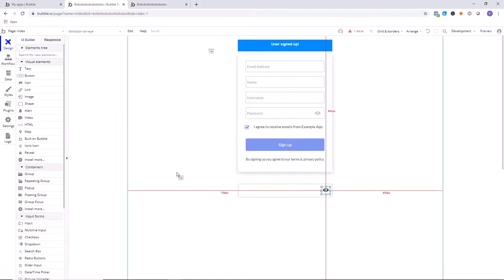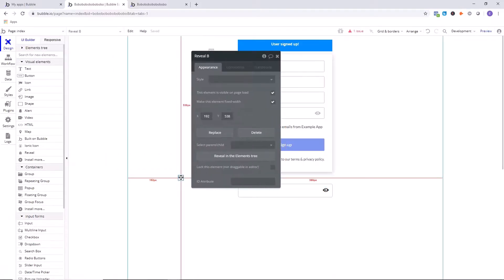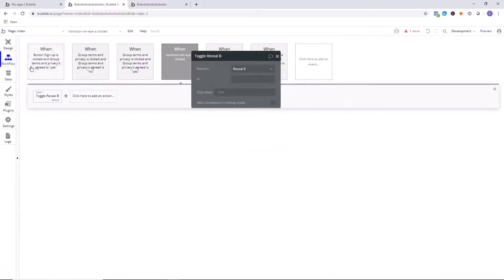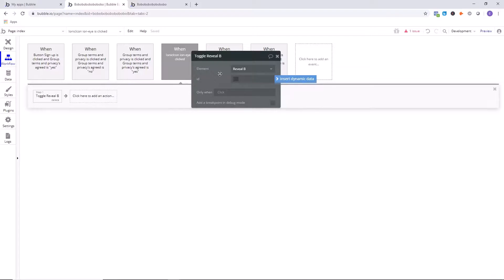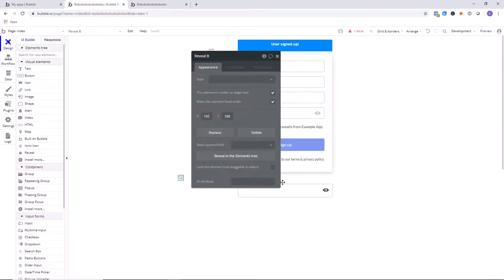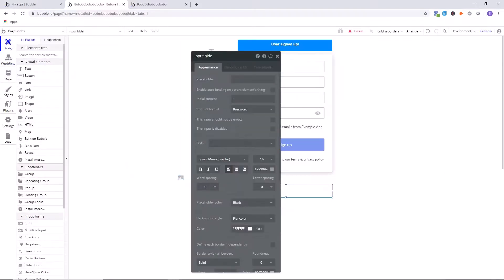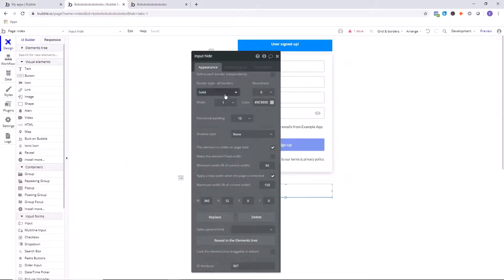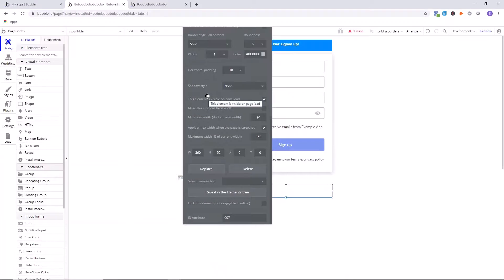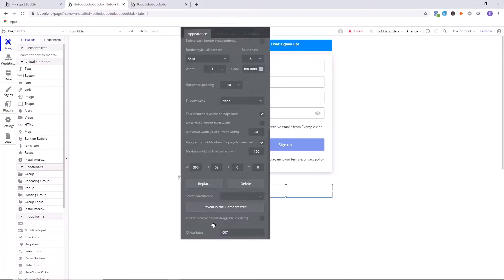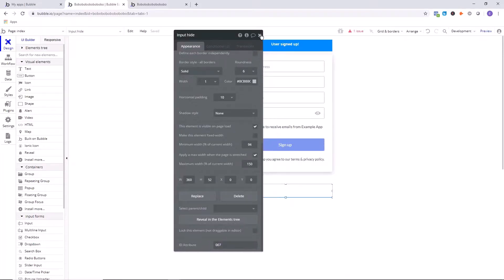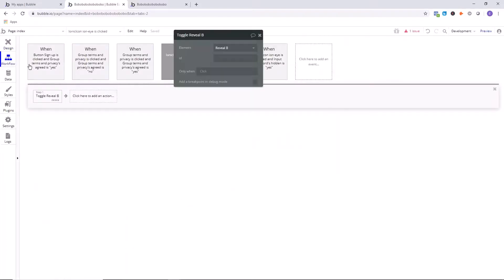So you should only have one of those, so you'll select Reveal, Reveal A, probably is what it will say. Here is the ID section. We need to make sure that this ID is the ID that we chose for input hide, the input that we added to the page. As you can see, I chose 007. You chose whatever you wanted, and we're just going to make sure that those are the same. So I'm going to type in 007 right here. Awesome.